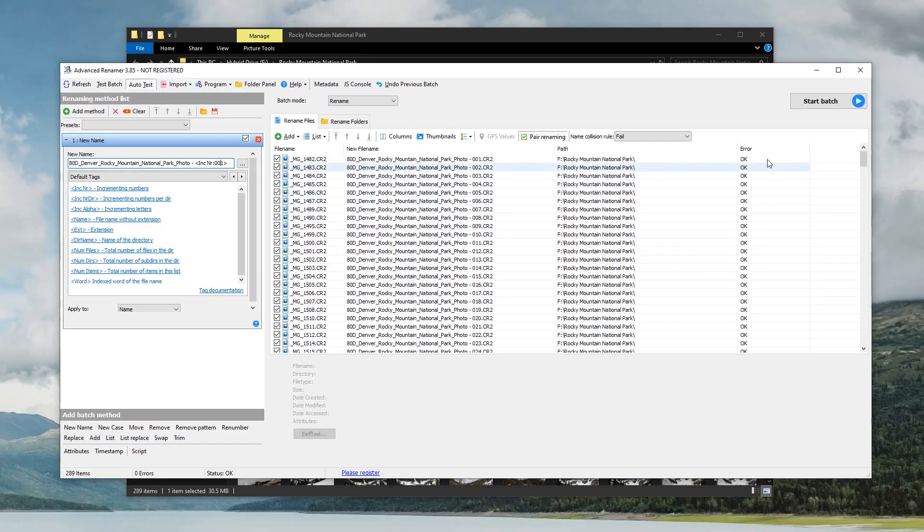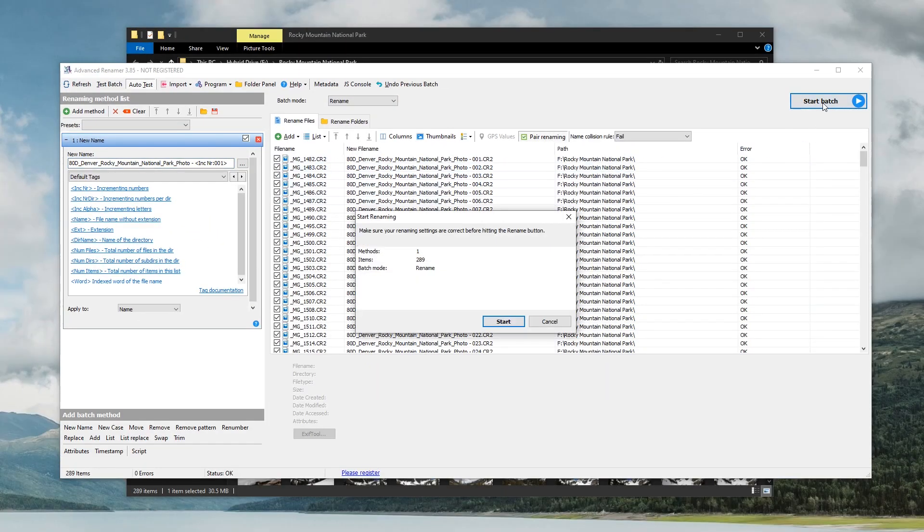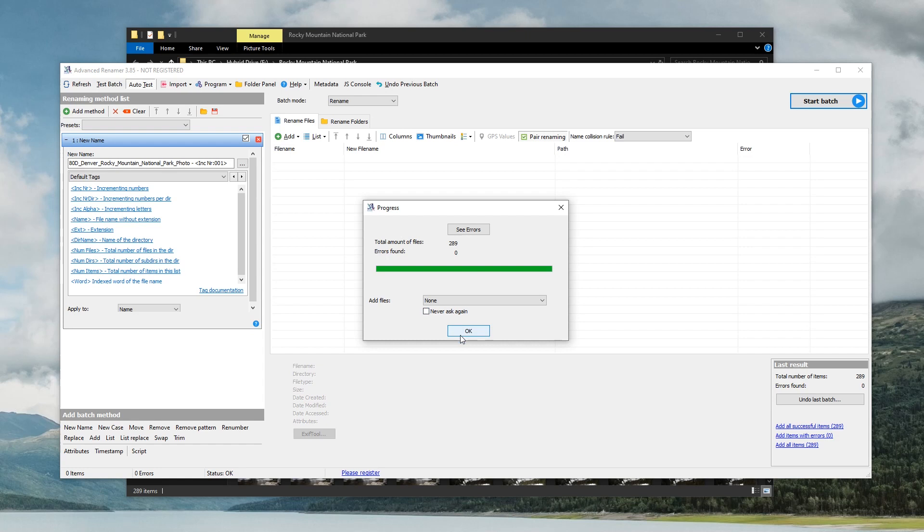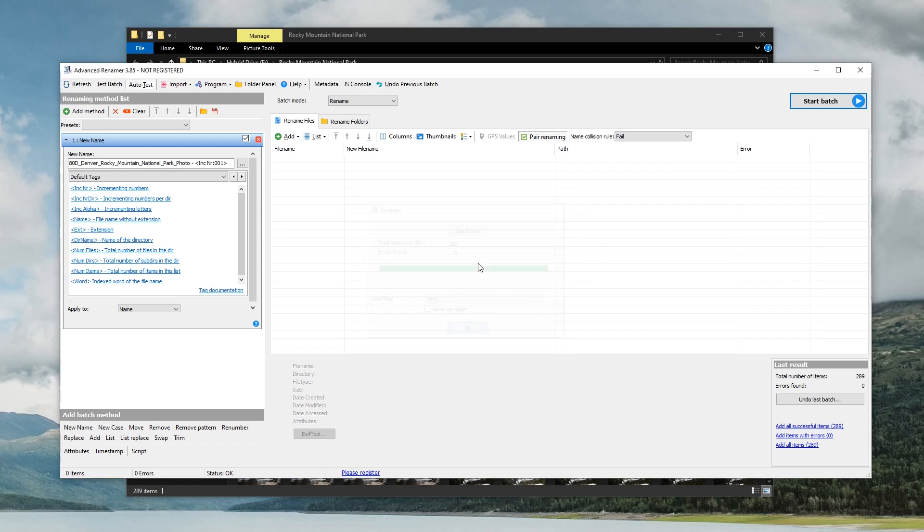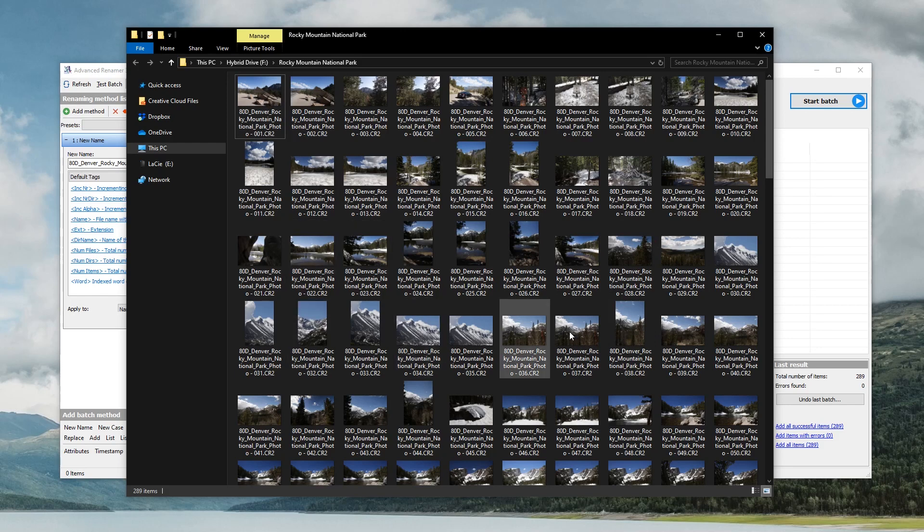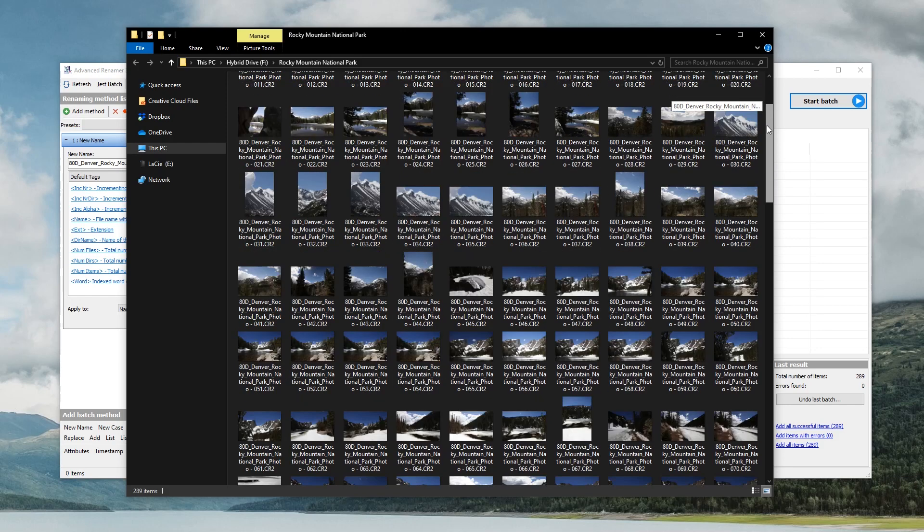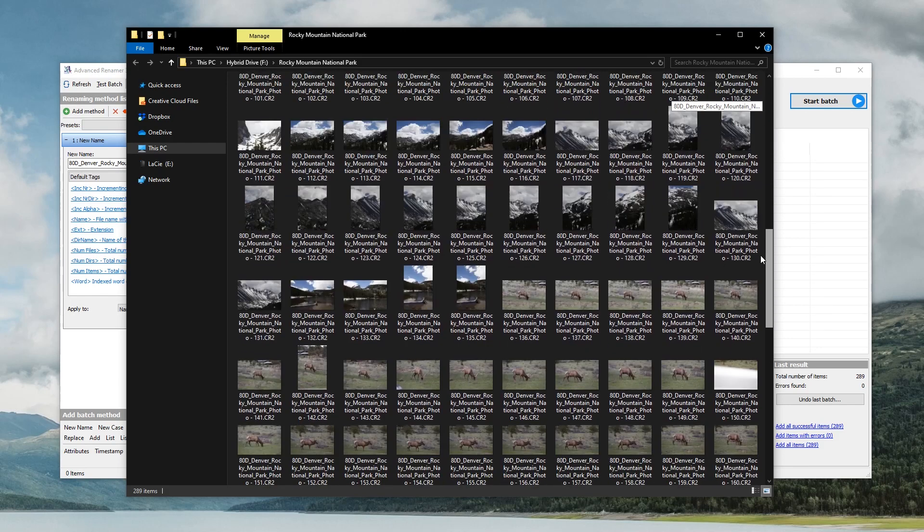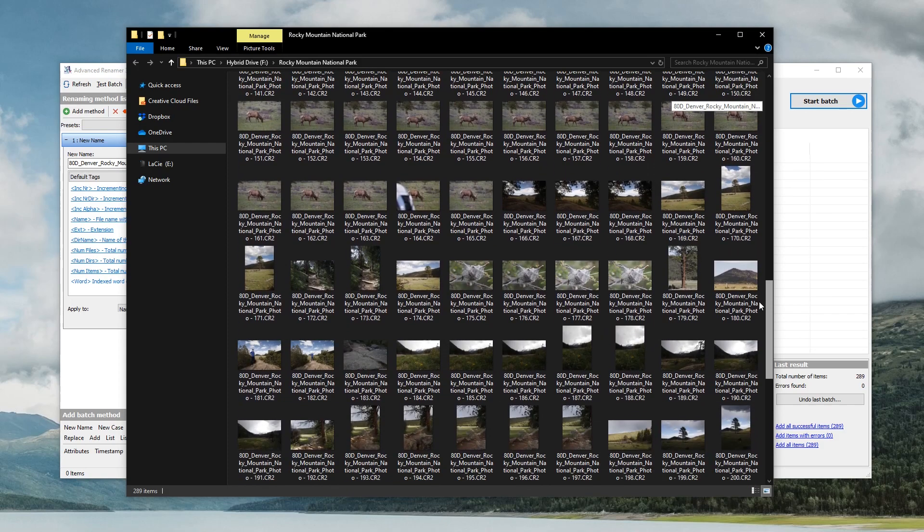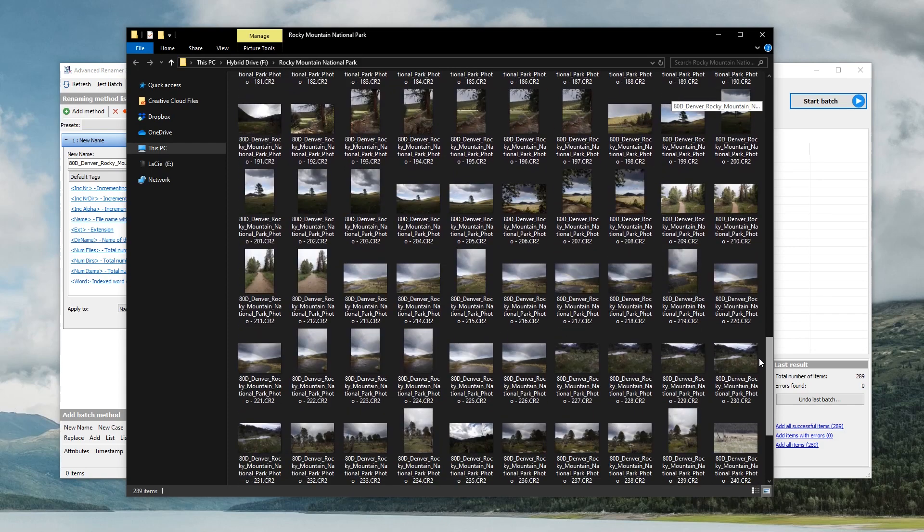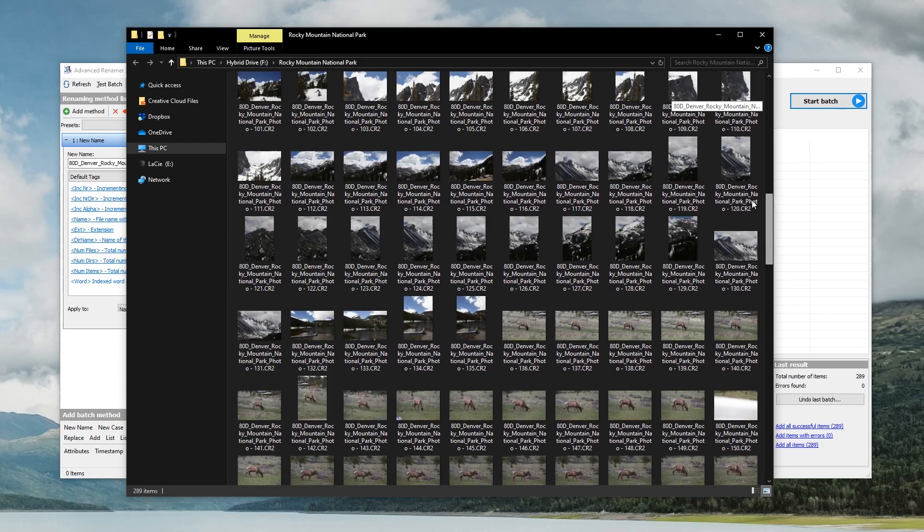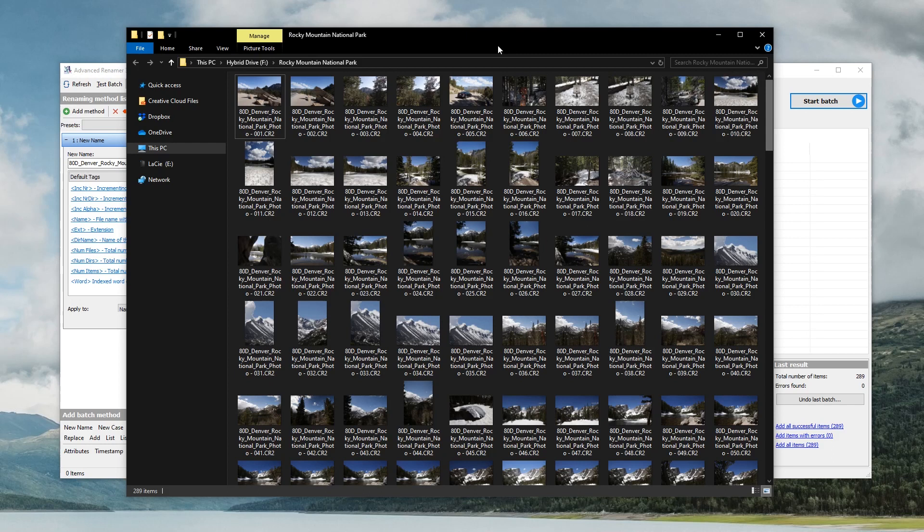And then literally all you do is you click start batch. It's going to say make sure your renaming settings are correct before hitting the rename button. You hit start. It's going to run and it'll let you know how many files it did, if it found any errors or not. And then you just click OK. When you go back into your folder, you now have a really just awesome and organized folder here full of renamed pictures from your specific trip that you took that you can now search for whenever you need to find something easily.